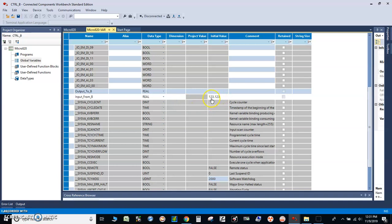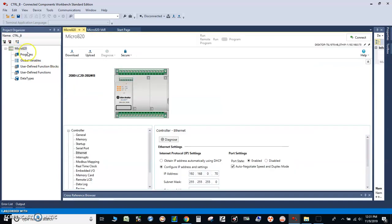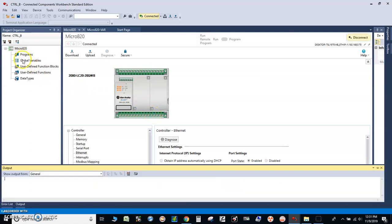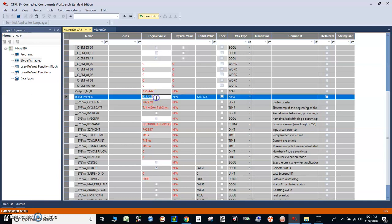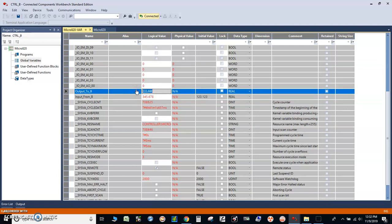I have the initial value as 123.123. Let's go online with controller B — you can see 123.123. We can change the value here to, let's say, 345.678. But you cannot change this tag or variable here because it's actually for controller A to write on controller B. This value returns from controller A.